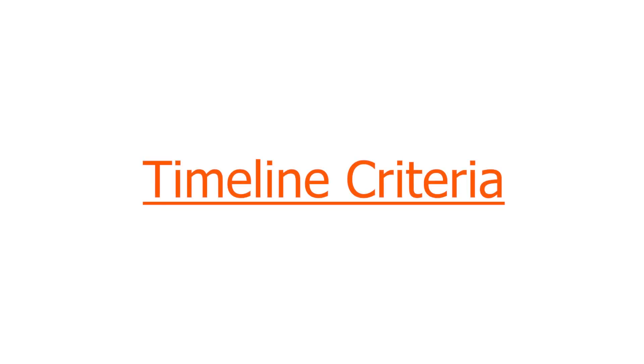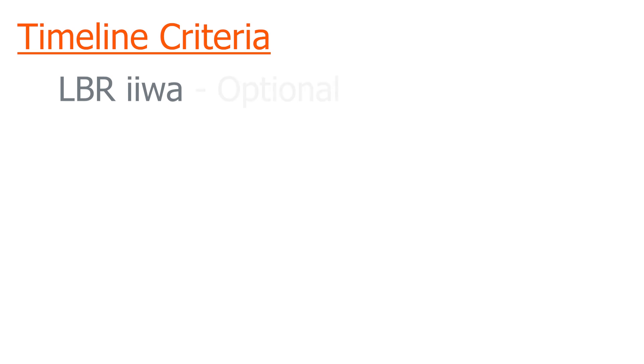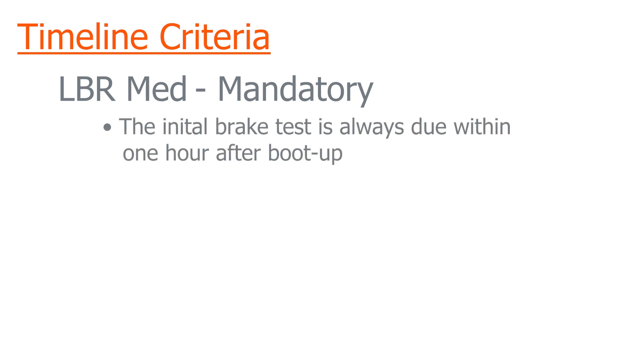Let's talk about the timeline criteria for when a brake test needs to be run. If you're an LBR EVA customer, this brake test is completely optional. It's just a way to eliminate avoidable risk by detecting any impairments in the braking function. Now if you're an LBR med customer, on the other hand, then it is a mandatory requirement. The first criteria is that the initial brake test is always due one hour after boot up. This time limit cannot be changed, and after one hour if the brake test has not been executed, all motion will be ceased until there has been a successful execution of the brake test.